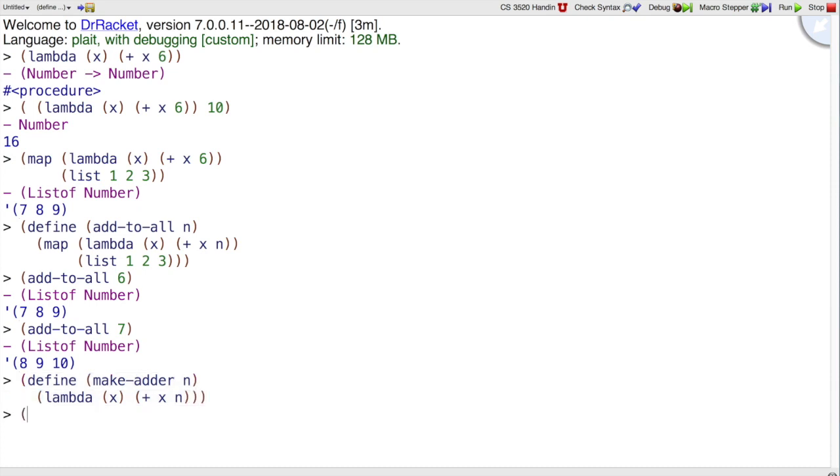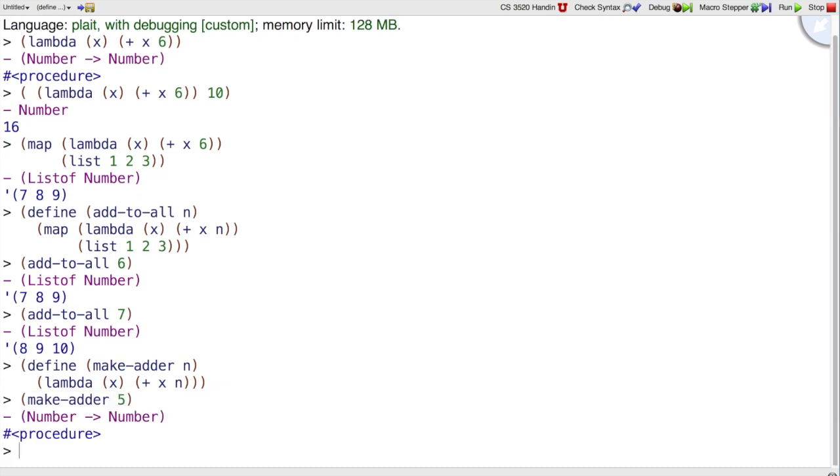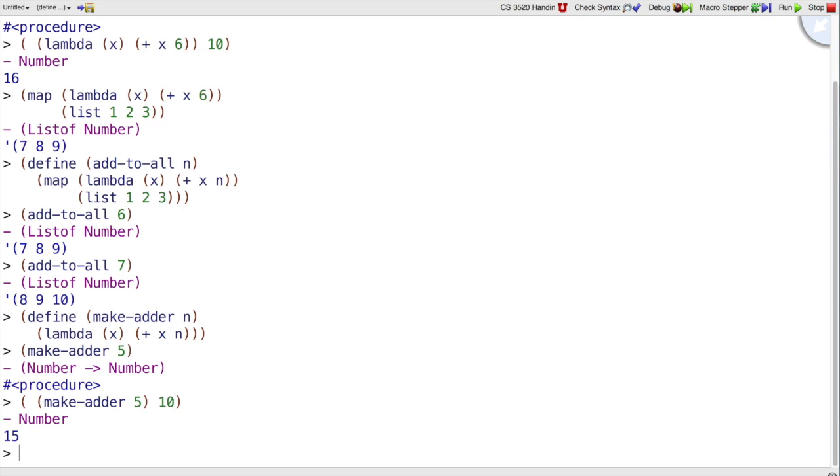So if I do makeAdder 5, I get back a function that will take another number and add 5 to it, and we can't see it by just writing makeAdder, but if I apply that function to 10, it will get 15,